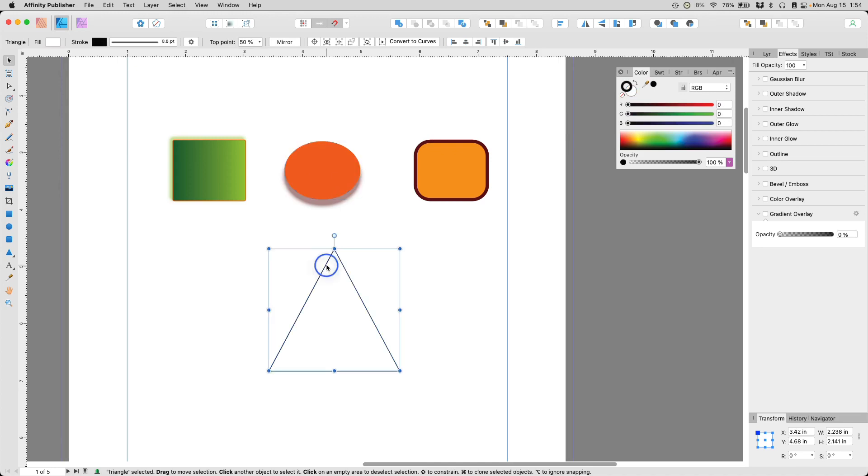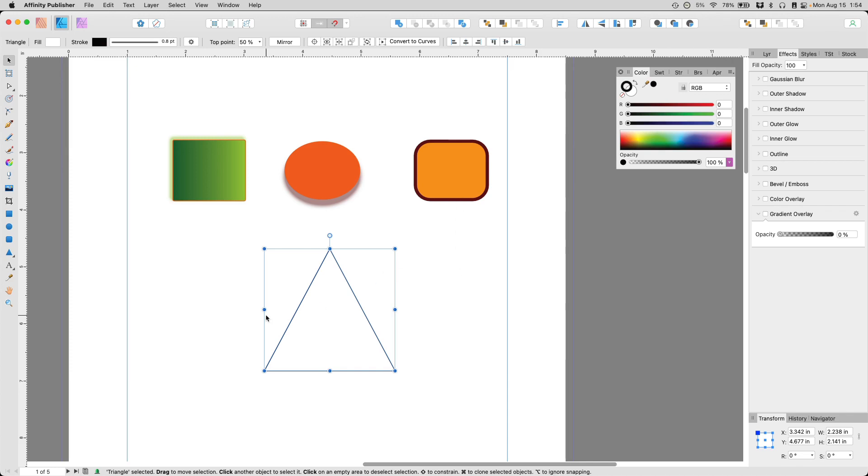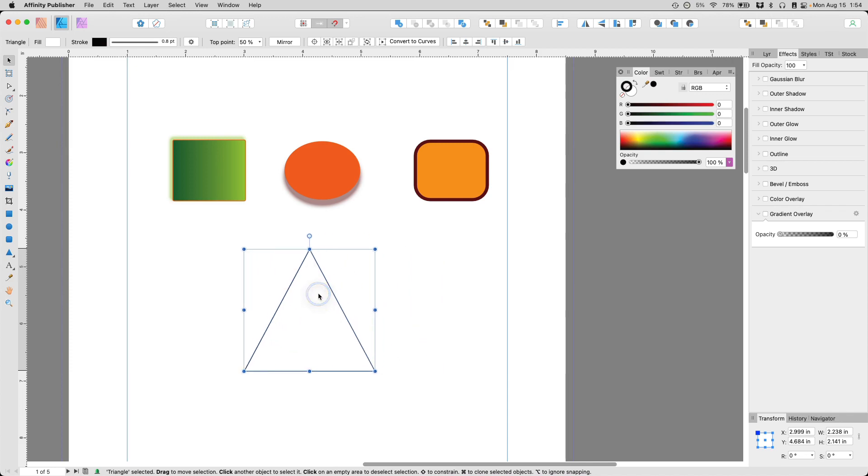Can you imagine if you have 10 of these triangles that you want to apply this to? Sure, you can select all of them and do the fill color and the outline color at the same time. But what's actually easier would be... OK, let's just duplicate this a few times.